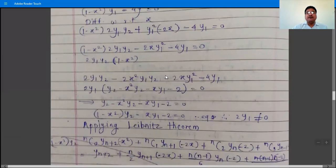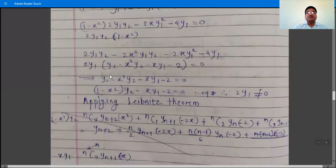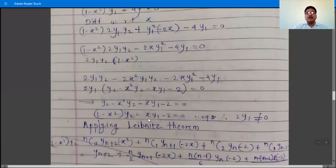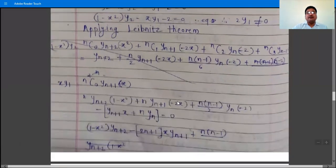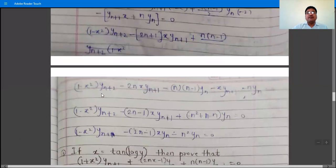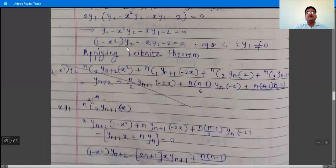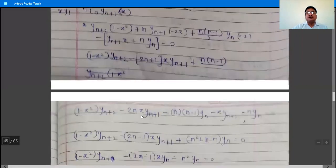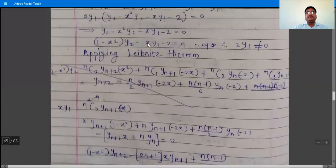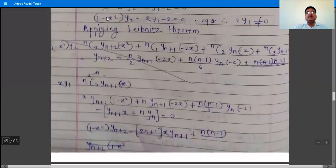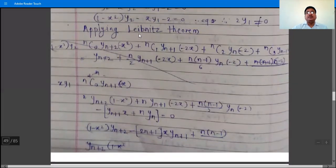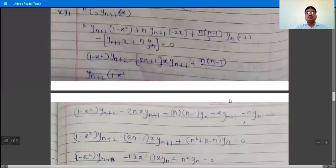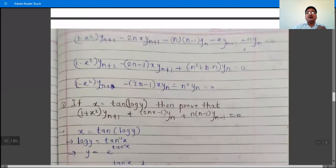Applying Leibniz's theorem to (1−x²)y₂ − xy₁ − 2 = 0, the nth order derivative gives (1−x²)y_{n+2} + nC1·y_{n+1}·(−2x) + nC2·y_n·(−2) − x·y_{n+1} − n·y_n·1 = 0. After simplifying and collecting terms, we obtain the required final answer for this example.